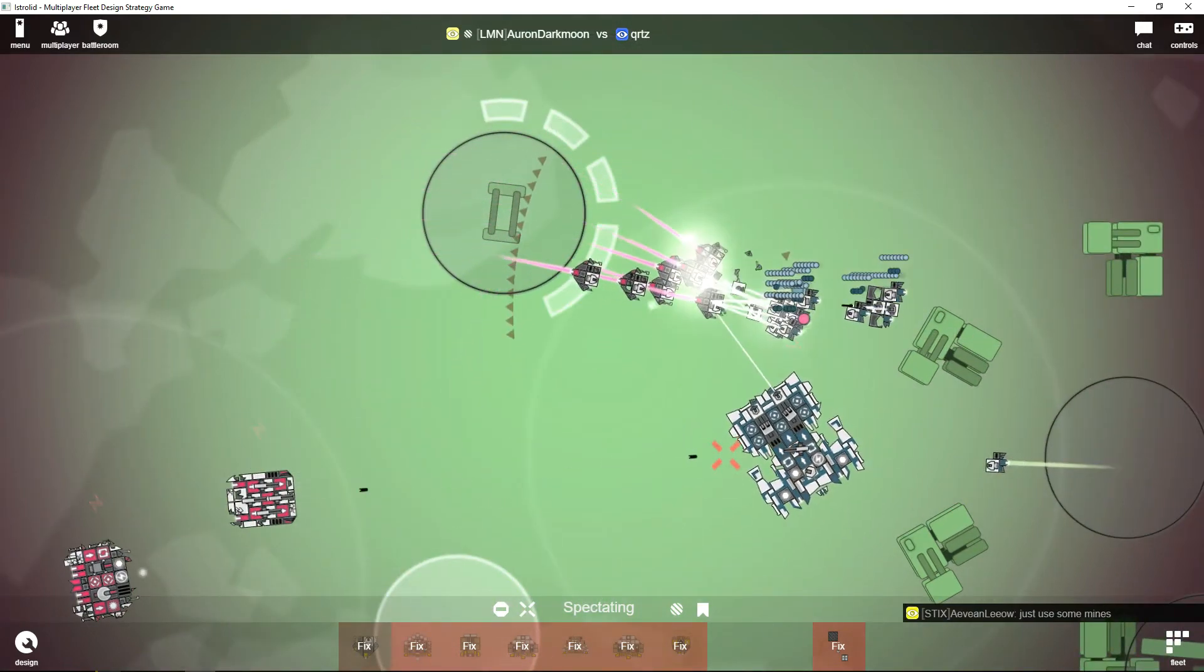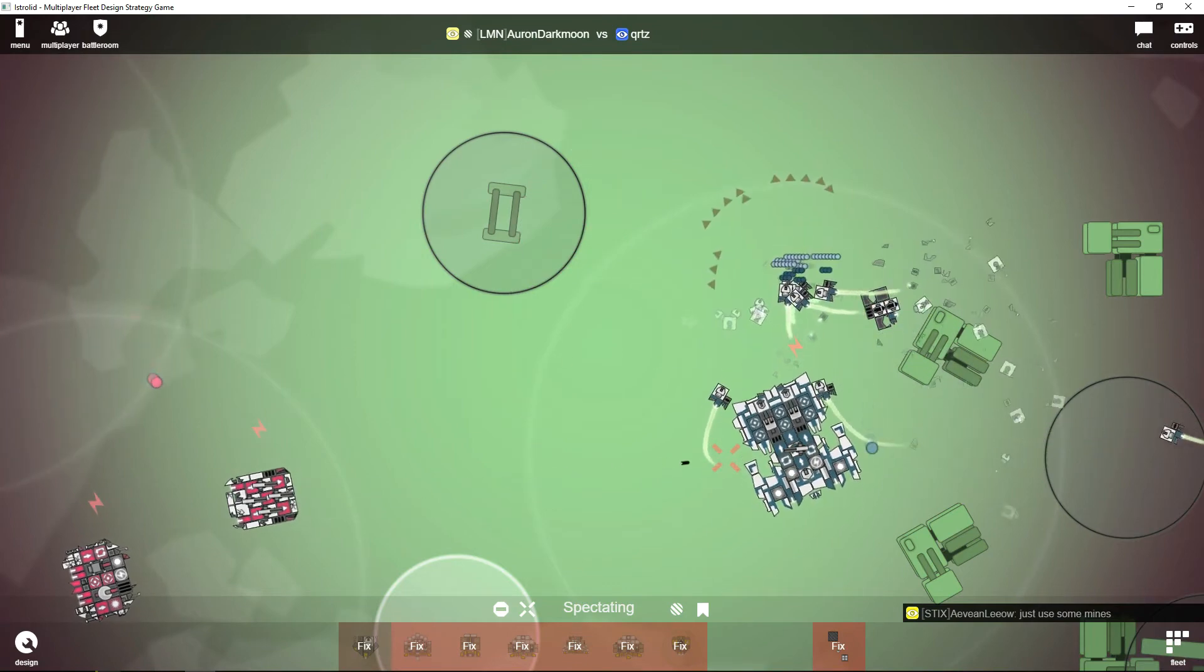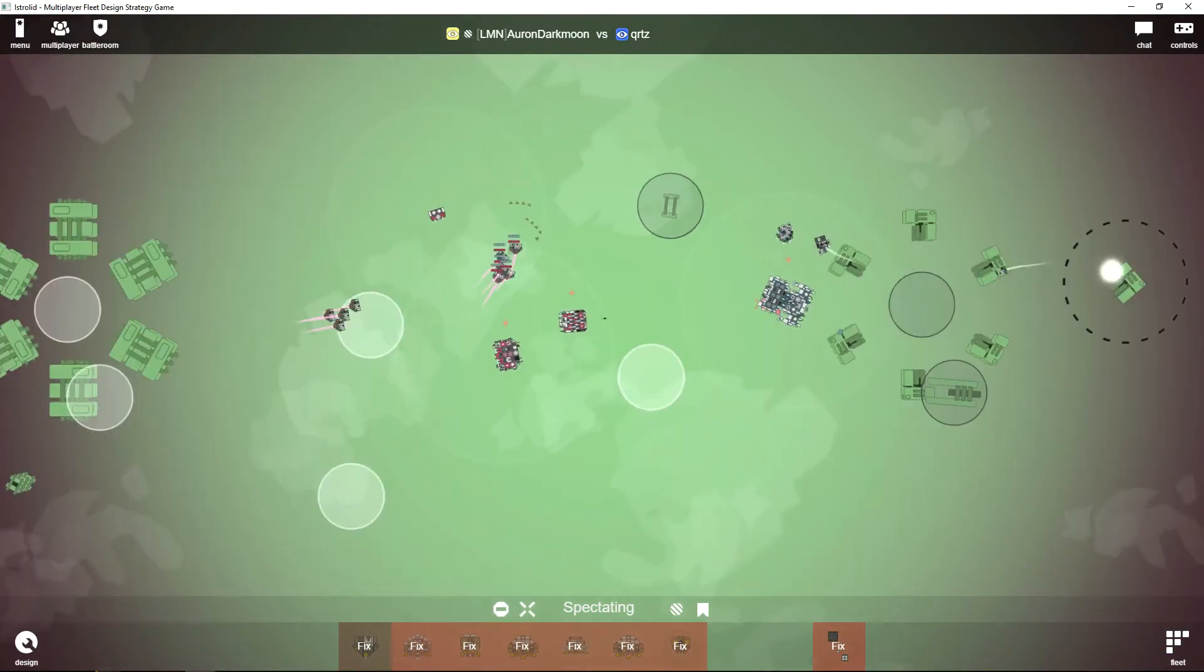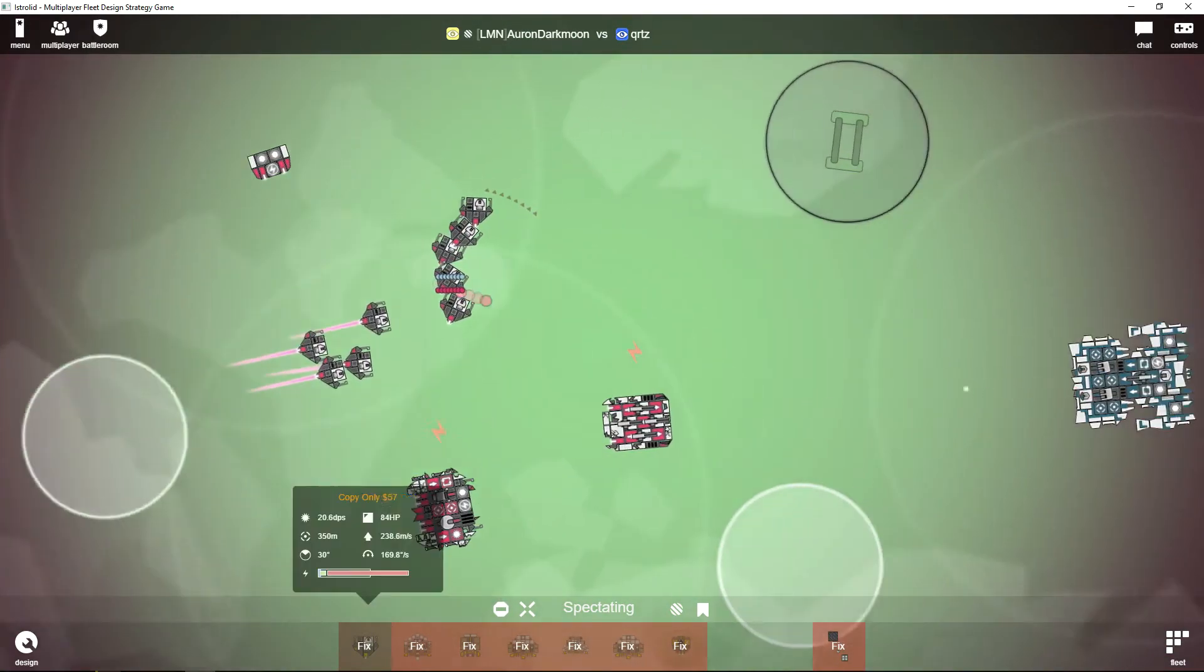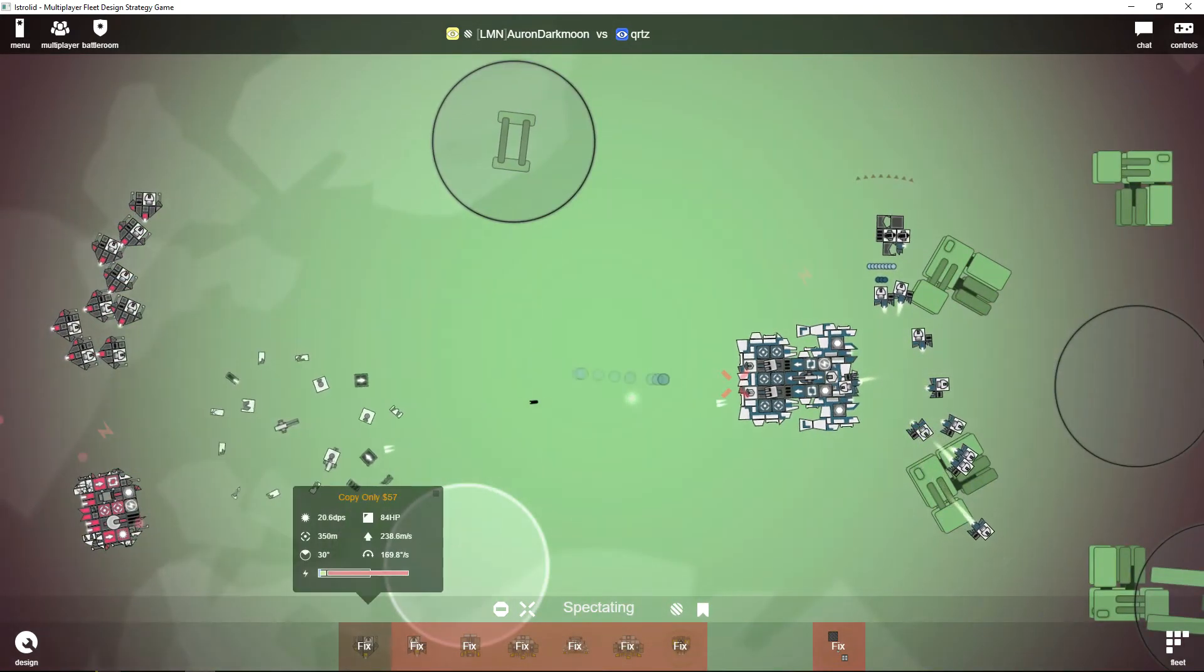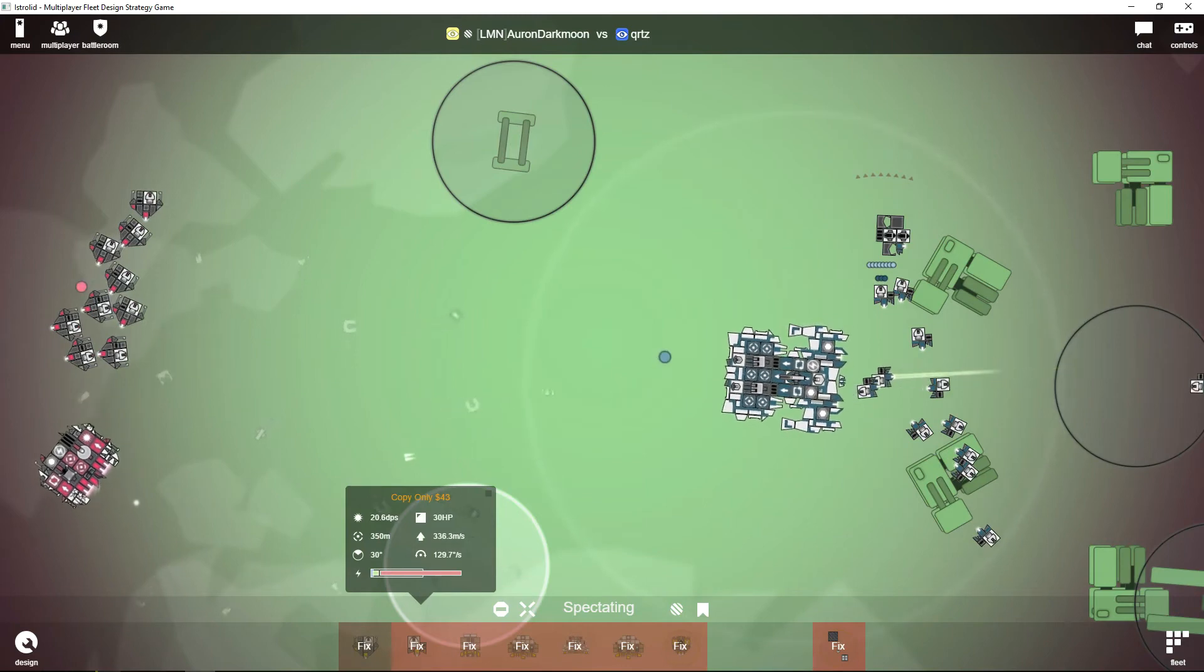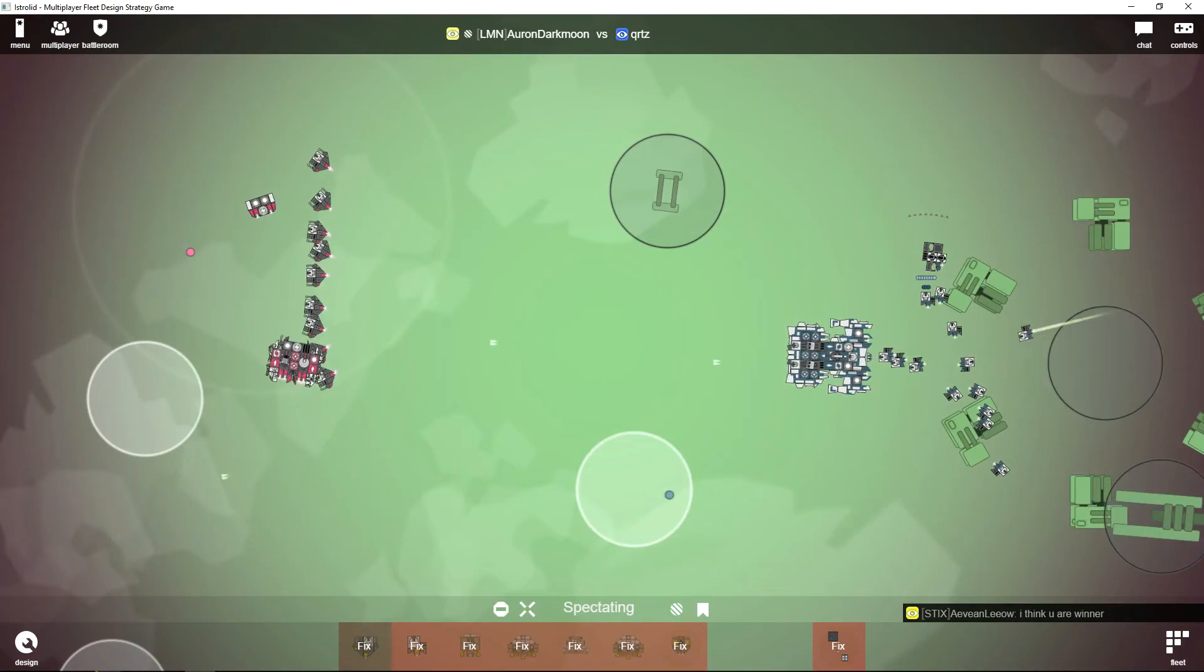It looks like Quartz is forced to fight these heavy armored fighters. I think in the long run, Auron Darkmoon will win this because he has so much armor on these things—they have 84 hit points. Quartz only has 43 hit points now, I mean 30 hit points.